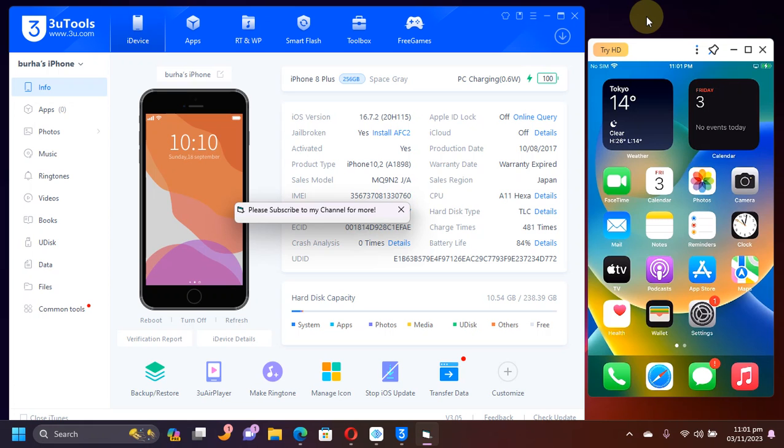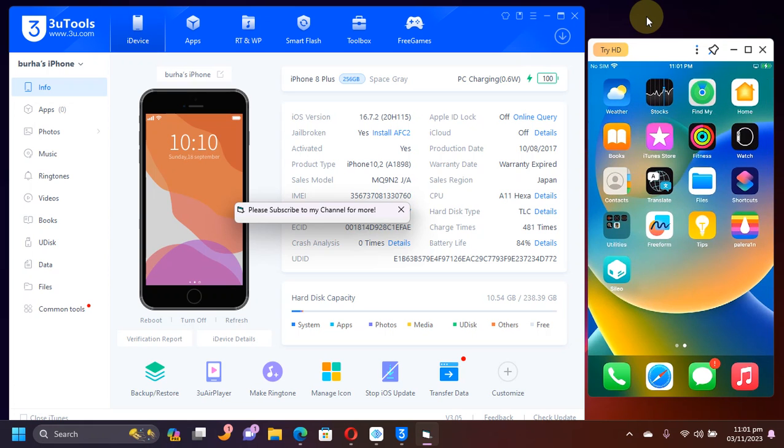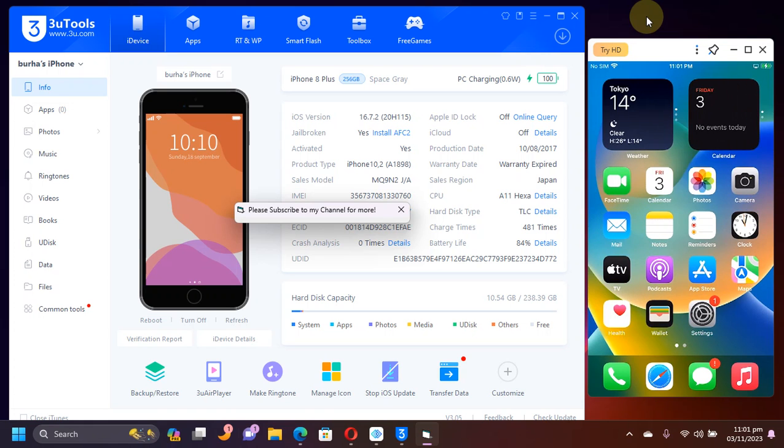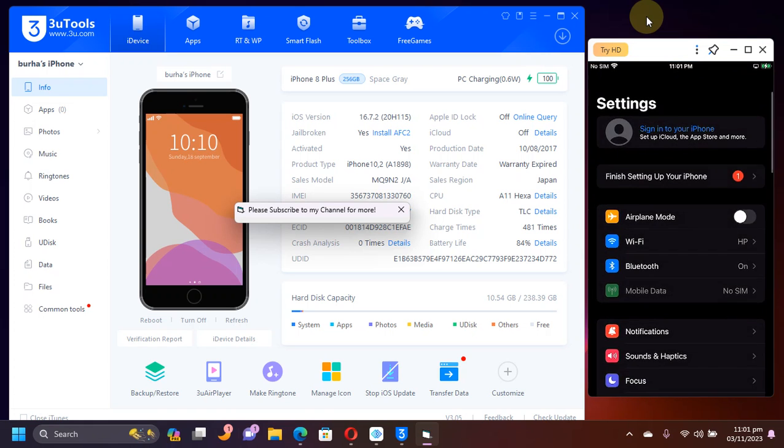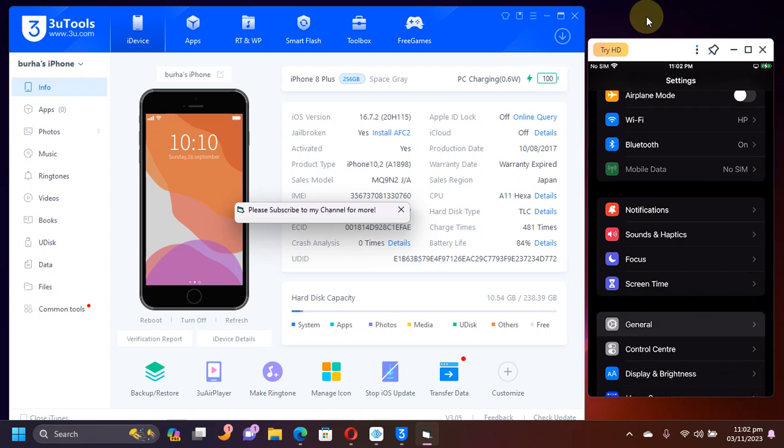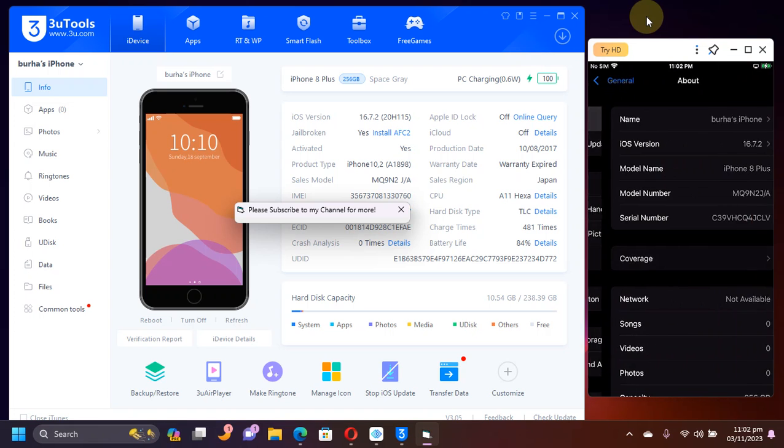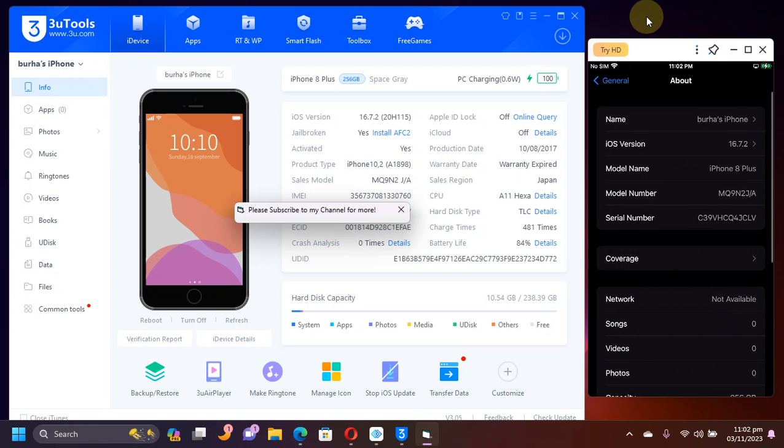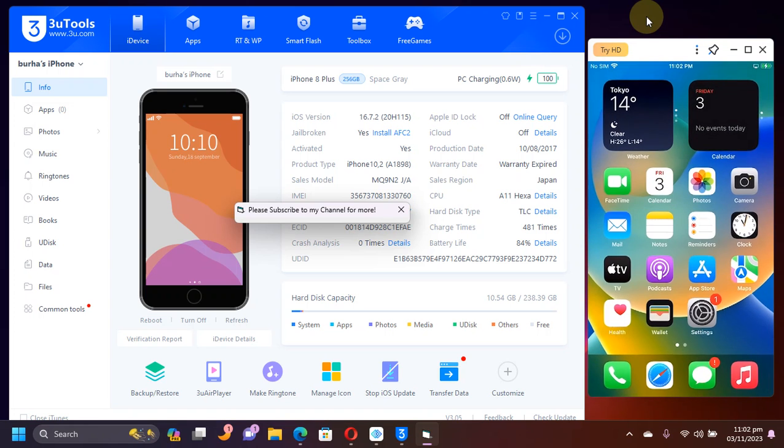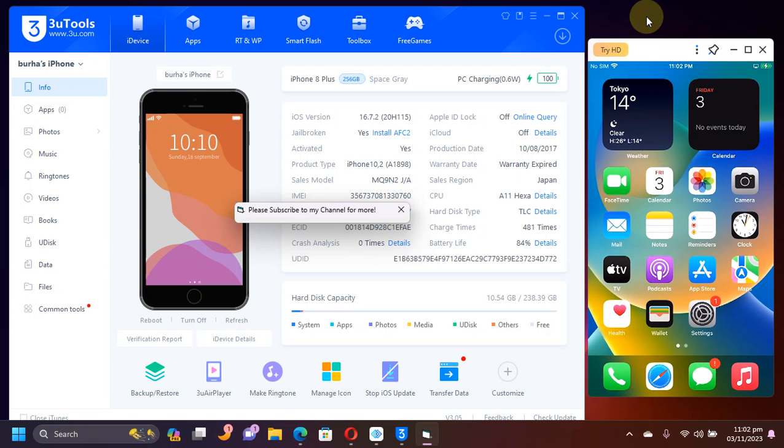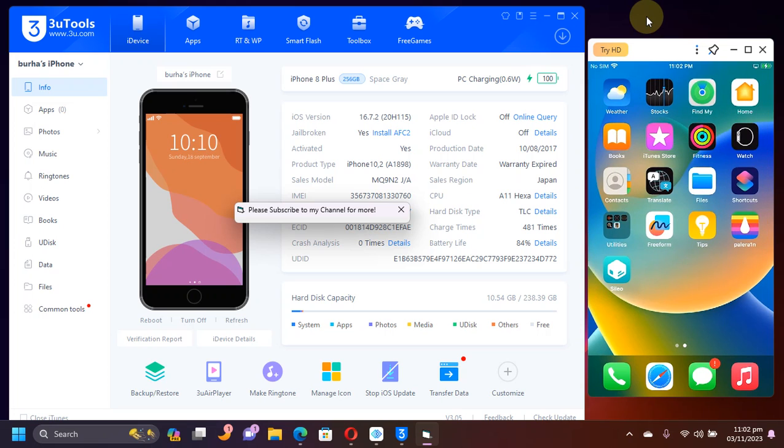I will show you how to install AFC2 so that you can access the file system on your jailbroken devices on iOS 15 or iOS 16 that are all supported by the PaleRain jailbreak. The method shown in this video is completely free and you will only be able to access the file system via USB. It will not work wirelessly.